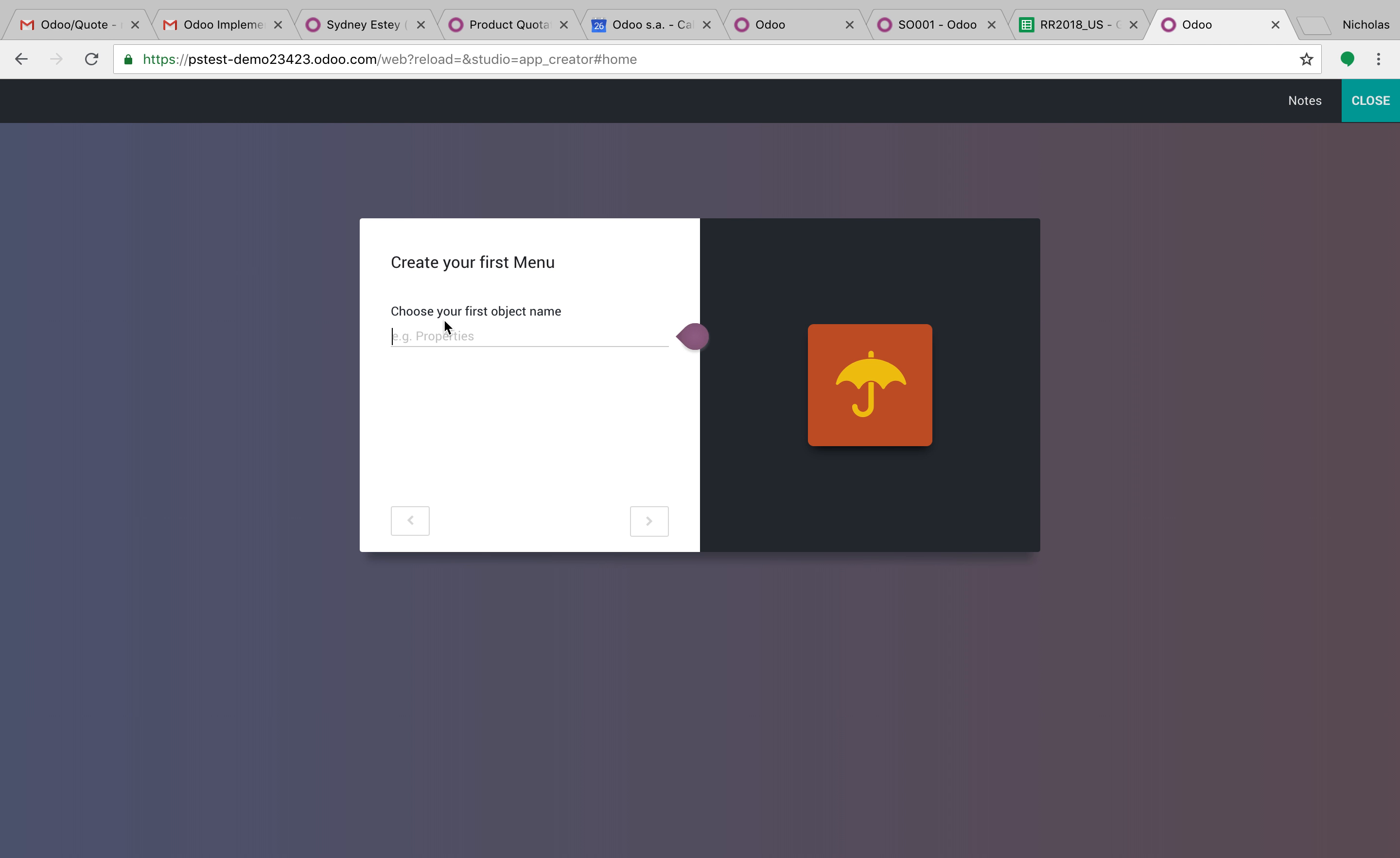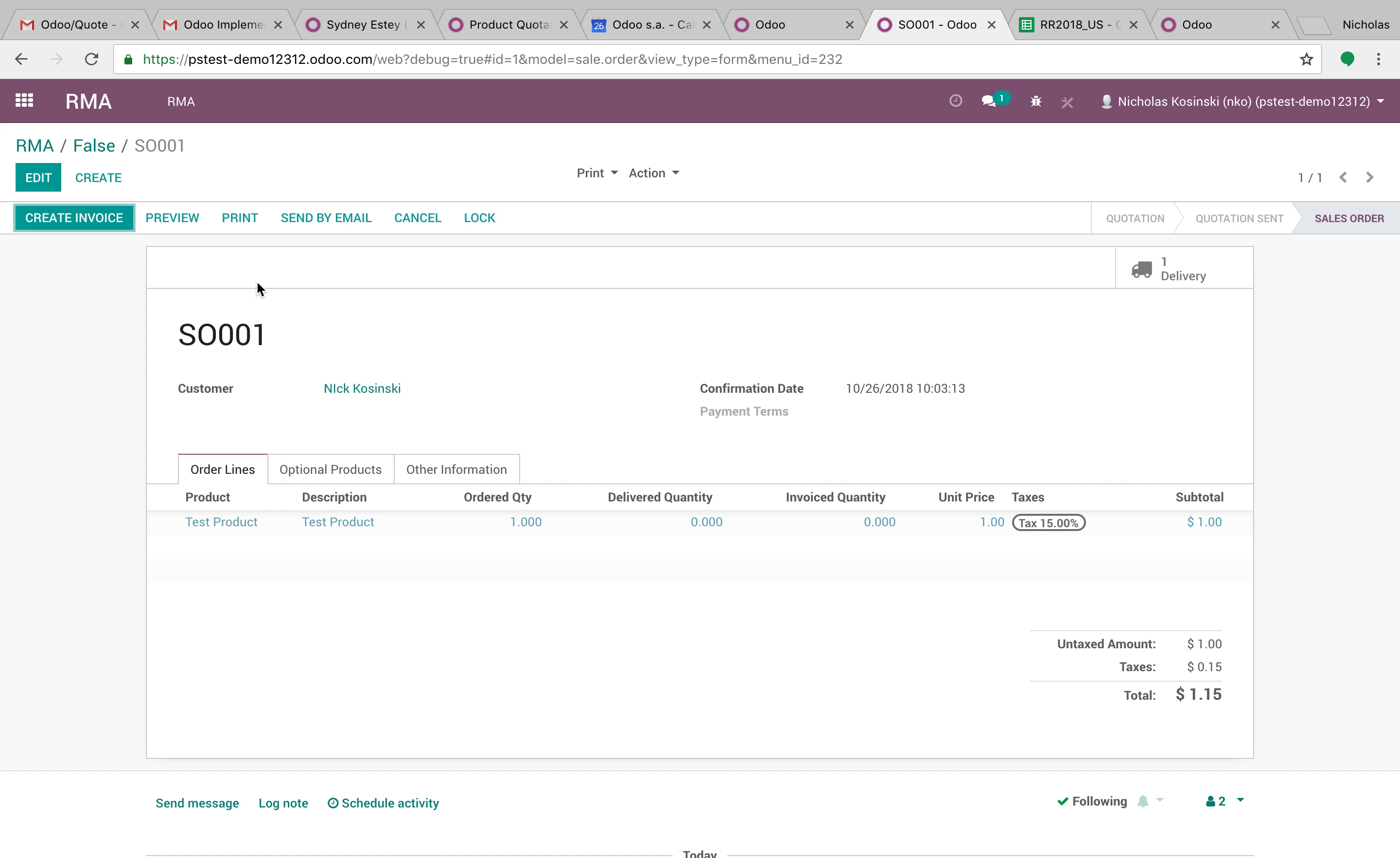Next, give it a name, your first object in the app. Like in the sales app, one of the objects name is sale order, another object name is customer, and you can see that here.